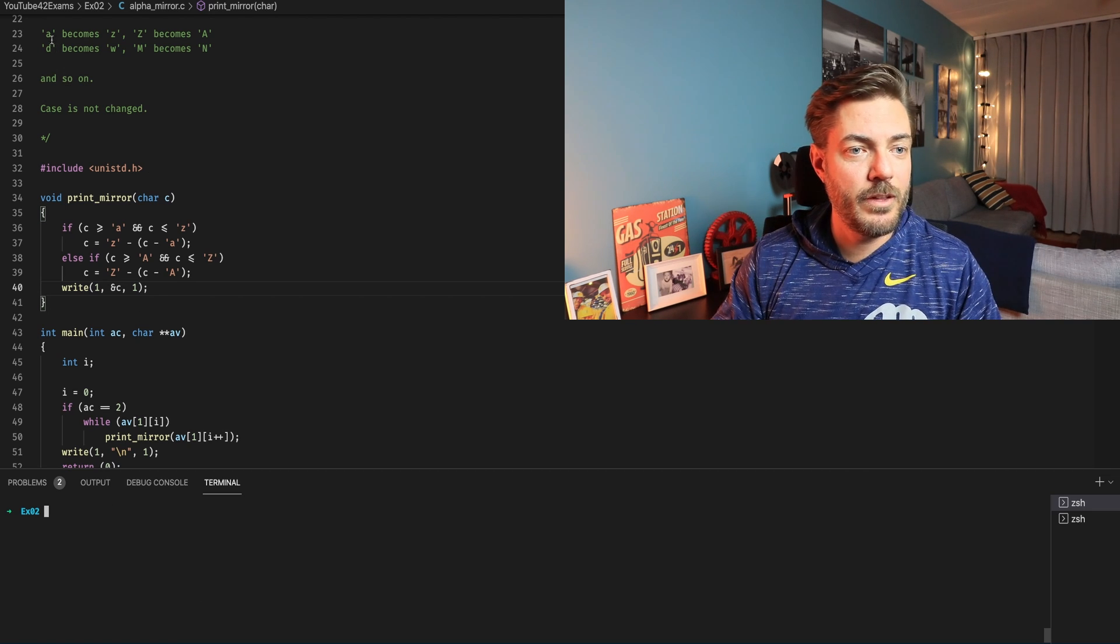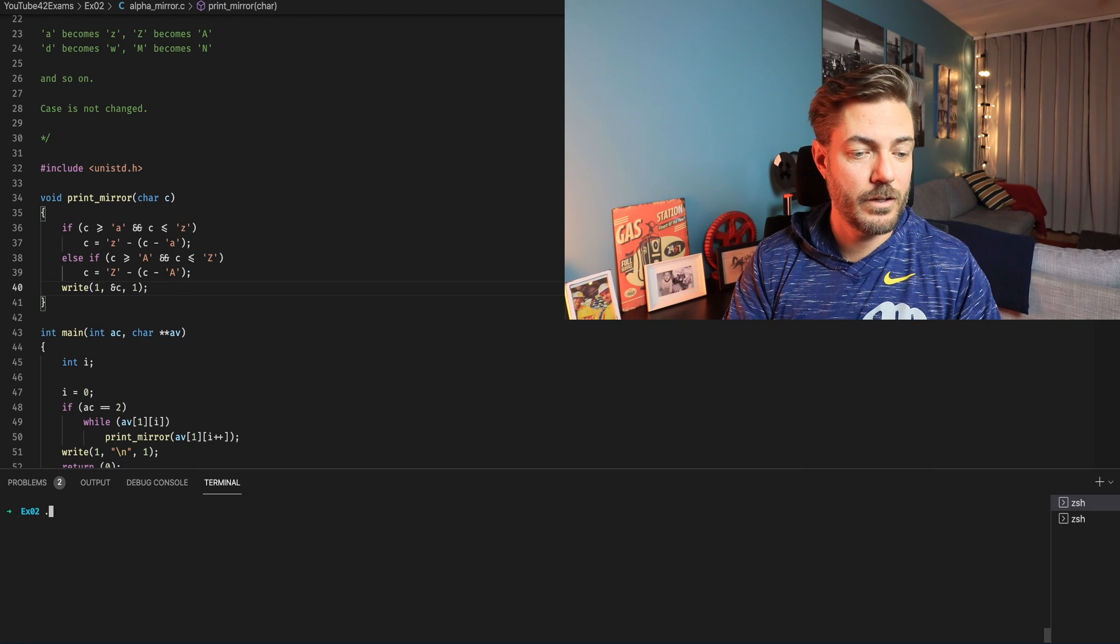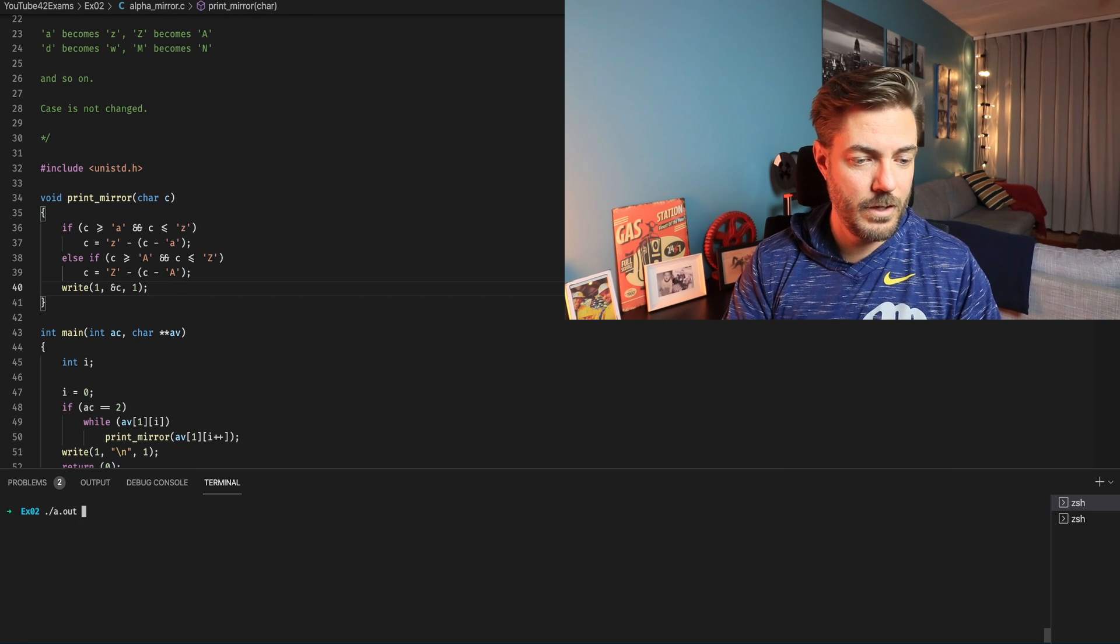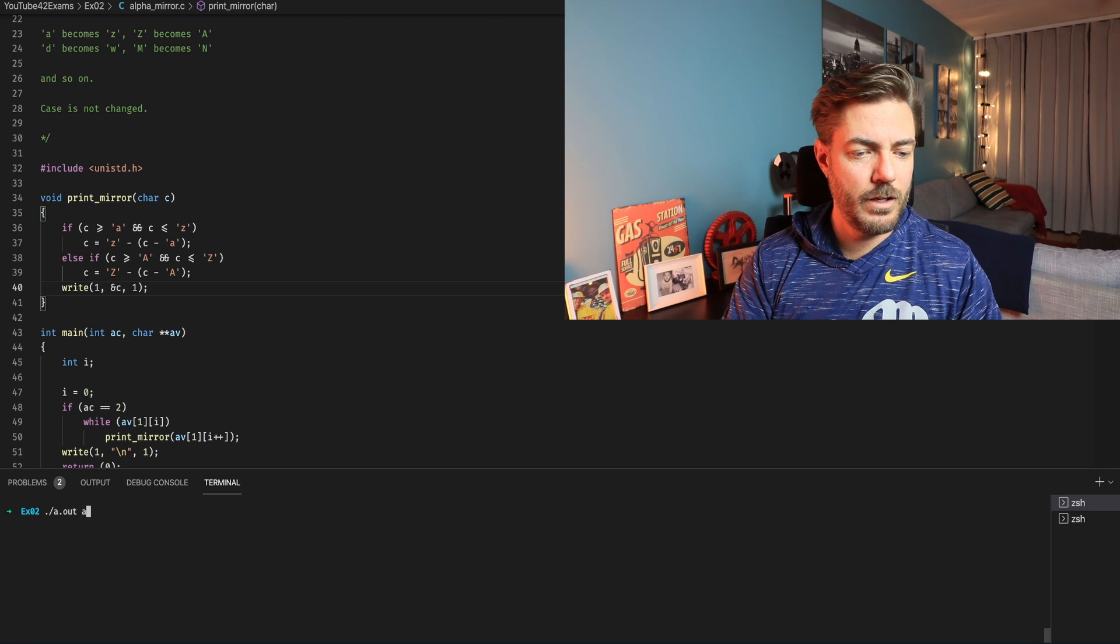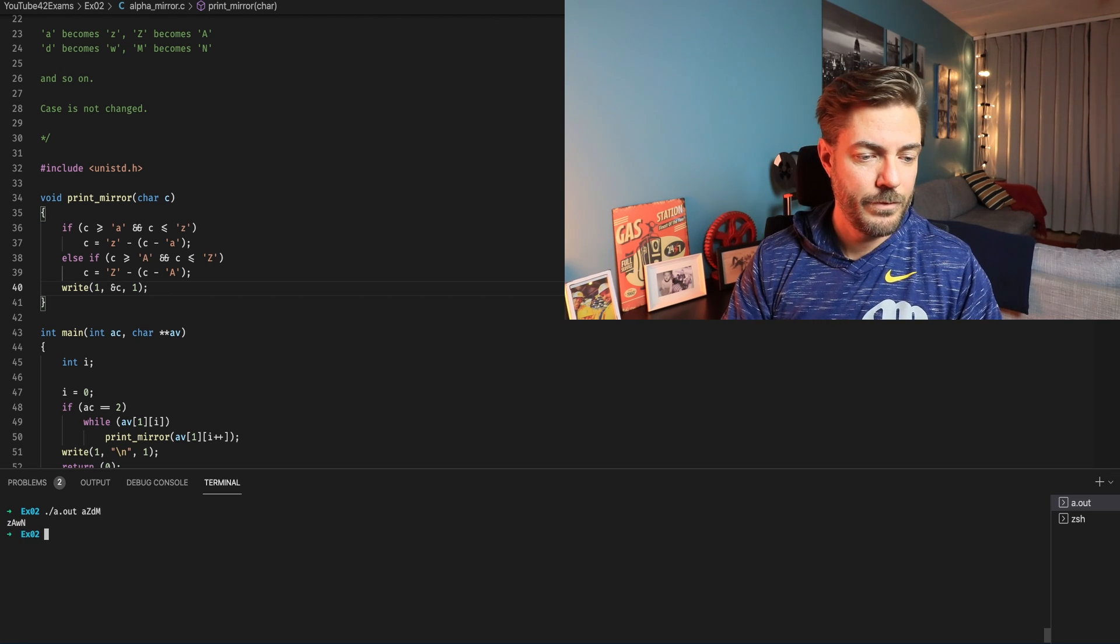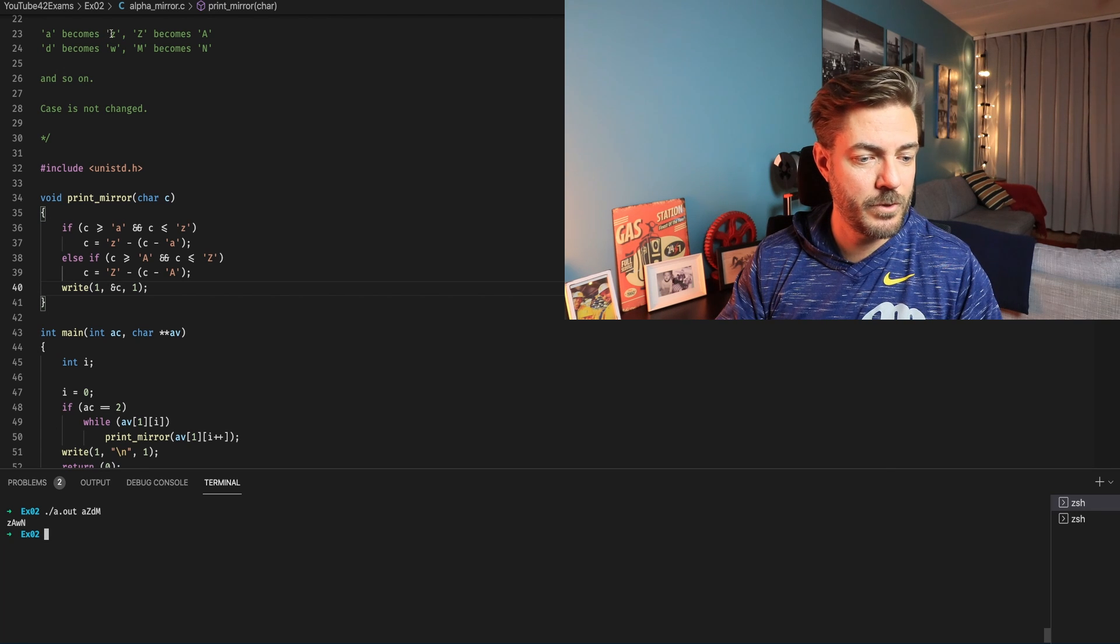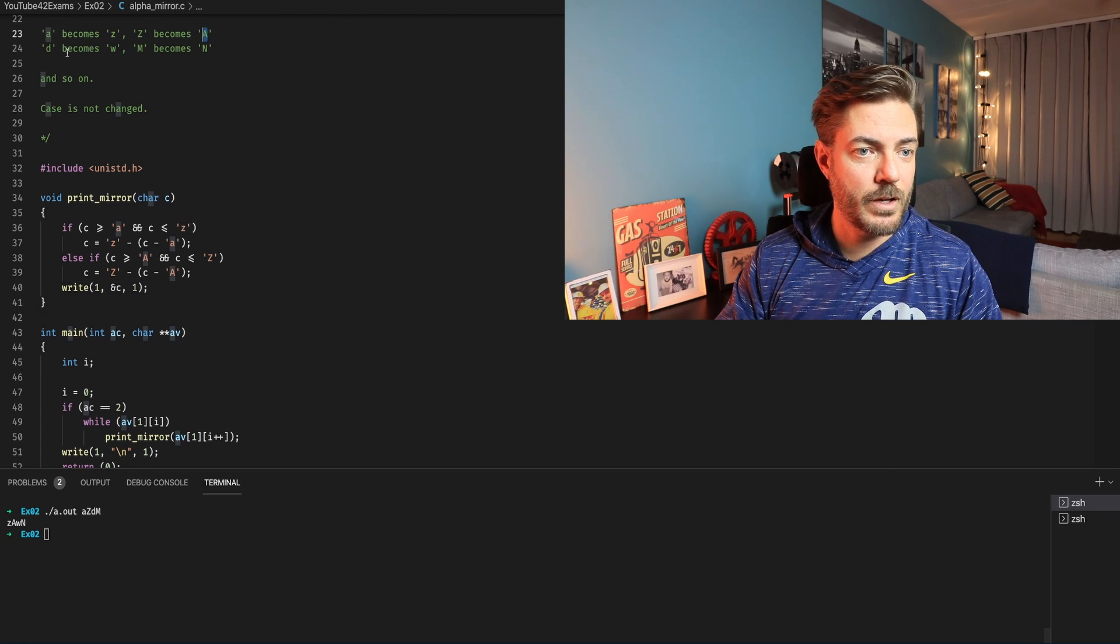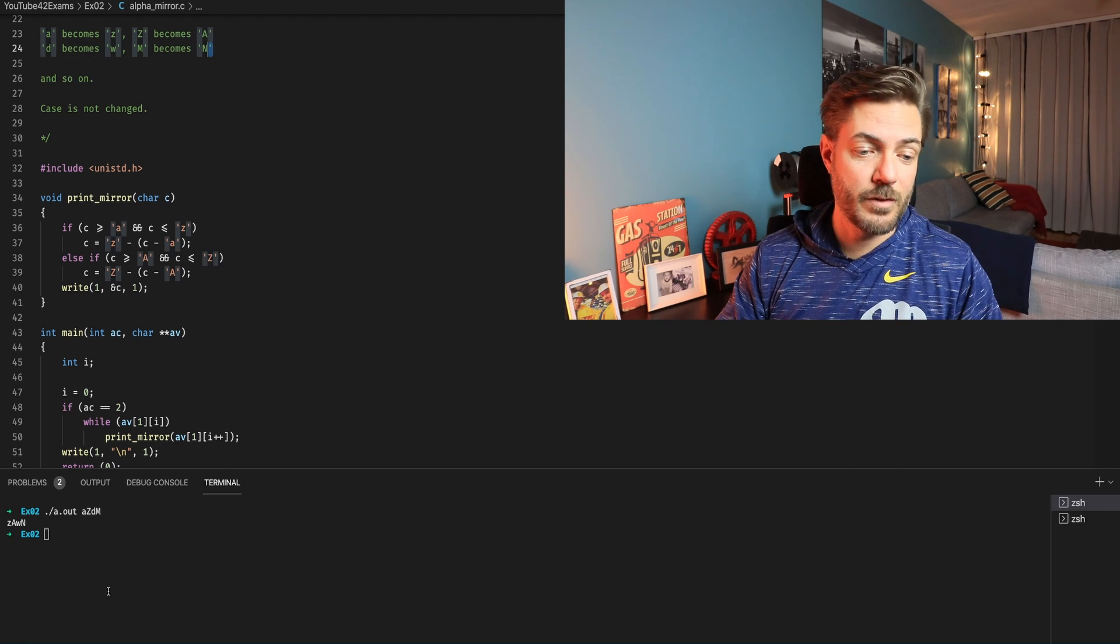Let's use these up here. So let's take this was a.out and we'll pass in a, a z, d and m. So we should have z from the first one, capital A from the second one, little w from the third one, and capital N from the fourth one. Good stuff.